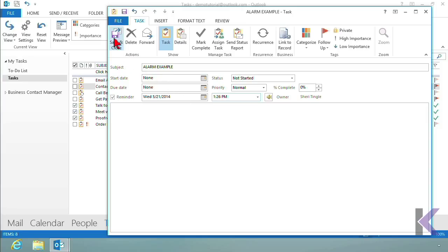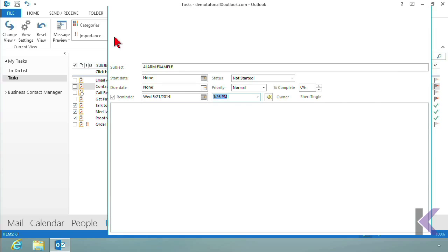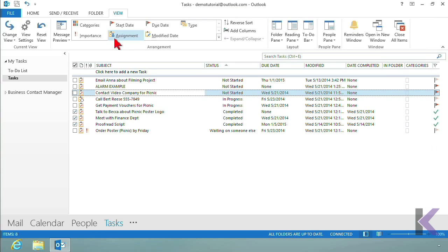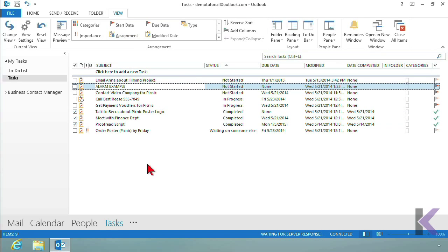So at 1:26, this alarm goes off. So let me click on Save and Close, and now there is my task right there. And at 1:26, the alarm is going to go off. This is whenever you set the alarm.